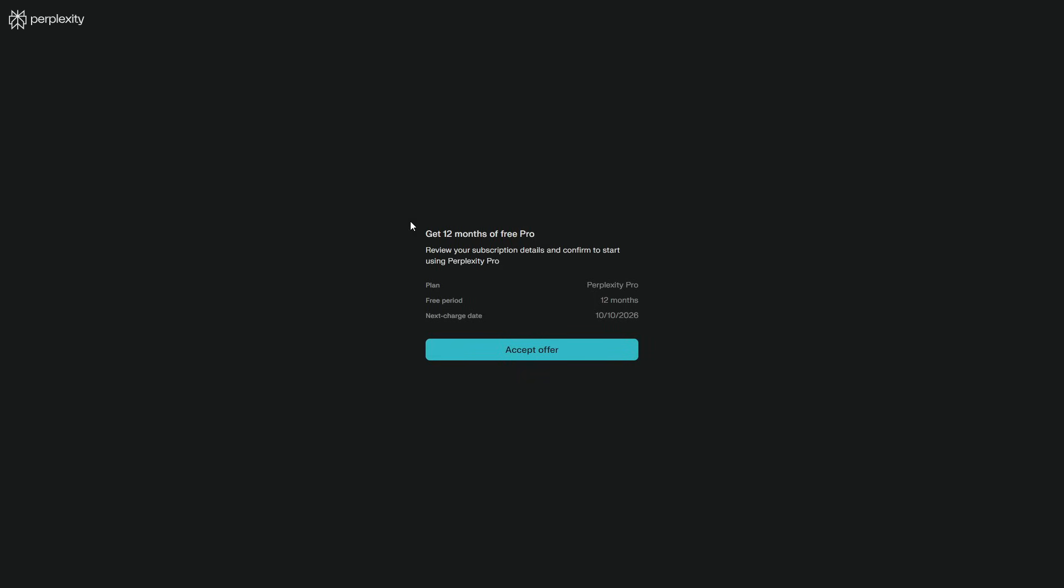Less grind, more momentum. Claim the full year of Pro through the link in our Discord, keep your three shortcuts handy, and before you close the laptop today, use Comet to finish one task you've been postponing. Then post your win in the server, so we can learn from it and level up together.